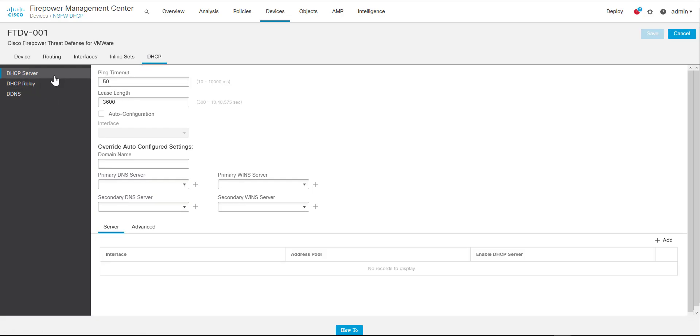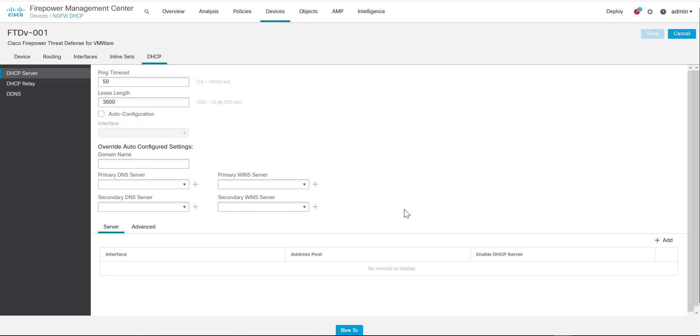We should see some options. We've got the option to configure a DHCP server, DHCP relay, or DDNS. In this case we're going to use DHCP server. Now there's a couple of things to point out before we configure the DHCP server.